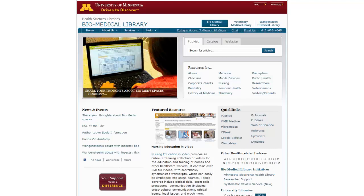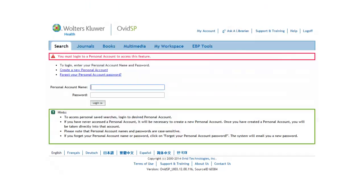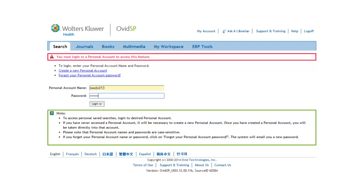From the Biomedical Library's home page, you can click on Ovid Medline. Once you are in Ovid Medline, click on View Saved. This will take you to the login page, where you can enter your username and password, and then click on Login.